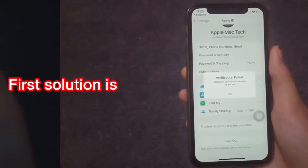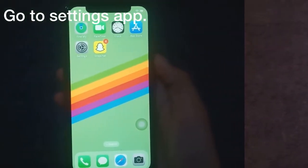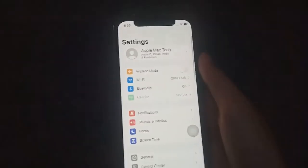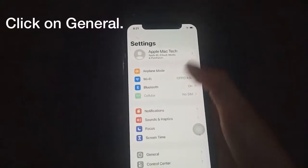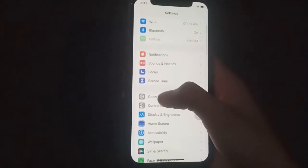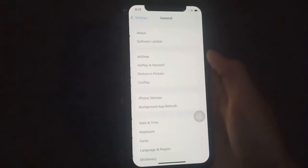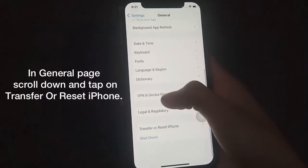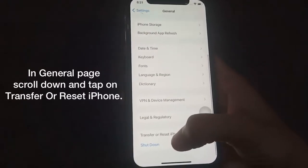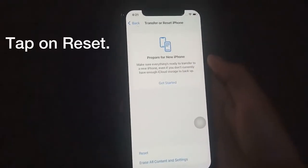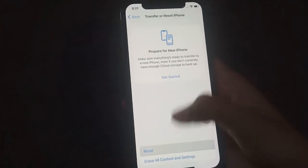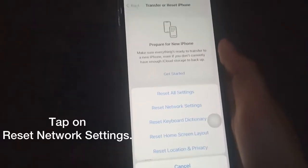The first solution is to go to the Settings app, click on General, scroll down and tap on Transfer or Reset iPhone, then tap on Reset, and select Reset Network Settings.